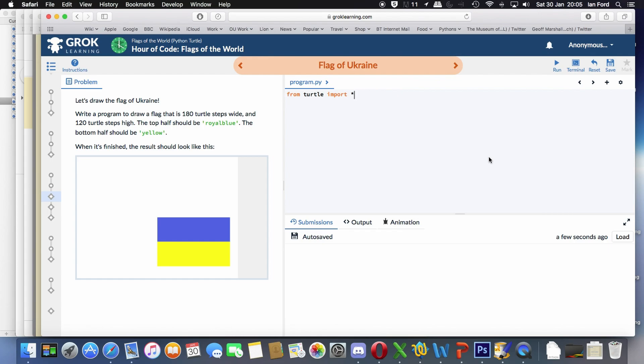Let's start by making the color royal blue. It gives us the color over on the left-hand side, remember. And then we need to make sure that we're filling in the shape that we're going to draw. So using a begin fill, don't forget the brackets.